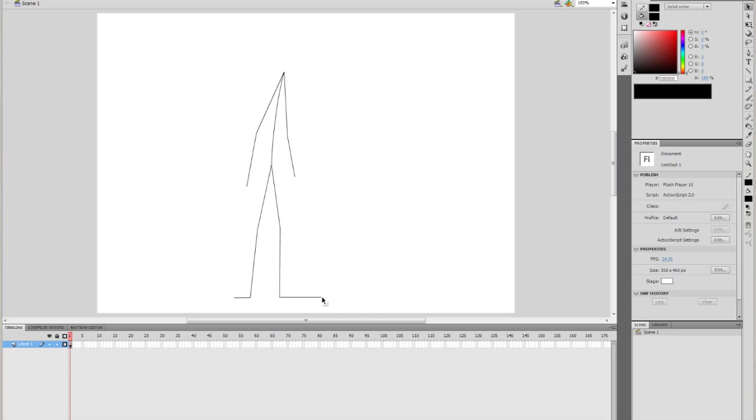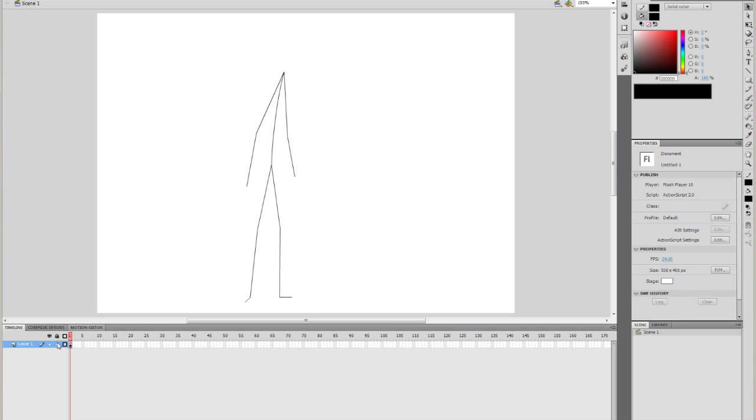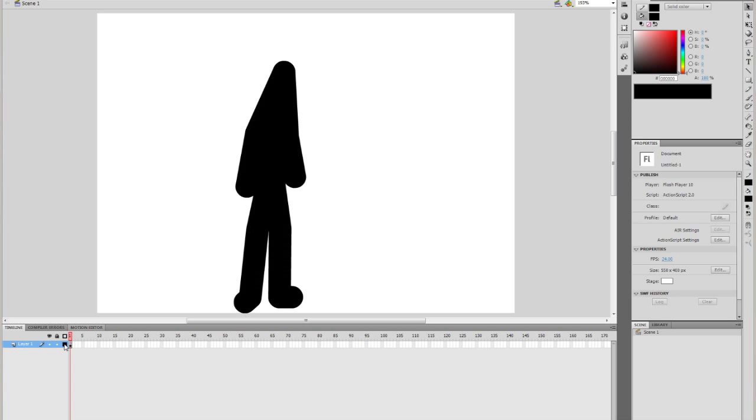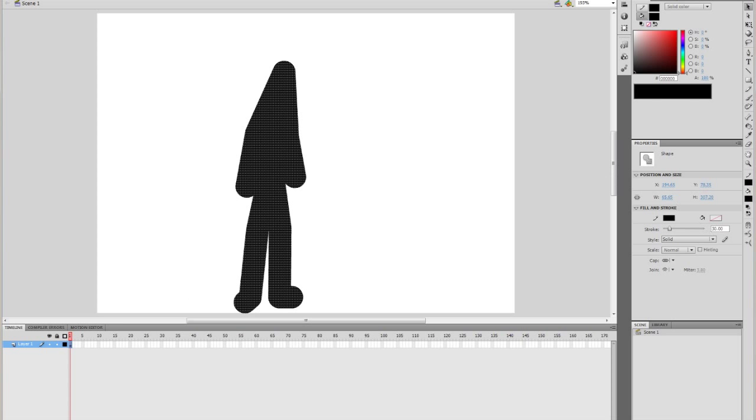Just gotta move the feet in. And I'll bring that around a bit. Okay, so I can turn that off now.